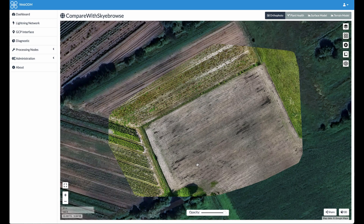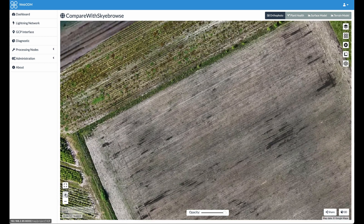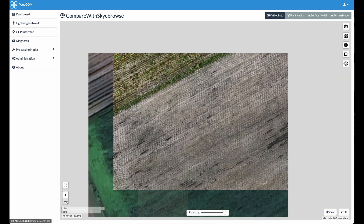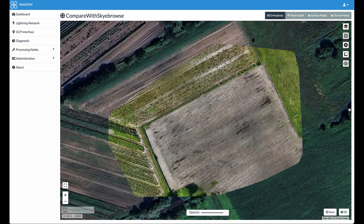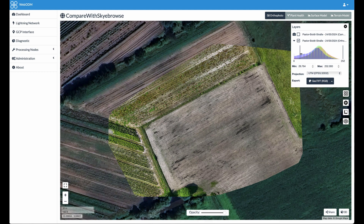Now let's compare this to WebODM — the one we did with stitching together the photos. First of all, we are in the 2D view as before with Sky Browse, but we have different layers. Starting with the auto photo, the obvious thing is you can zoom in and out — it's not static. You can zoom in to see more details, and you can also change things like contrast in different ways.